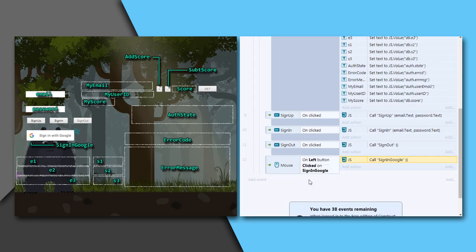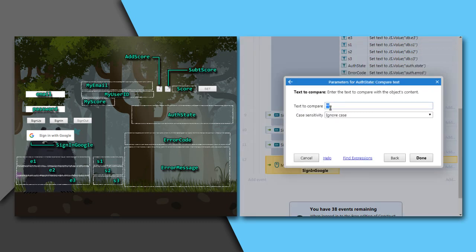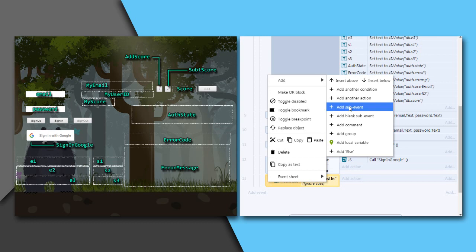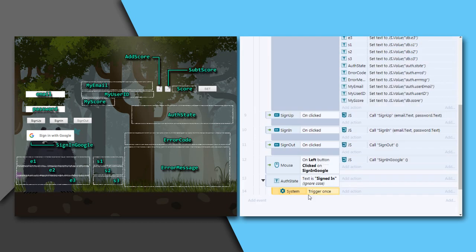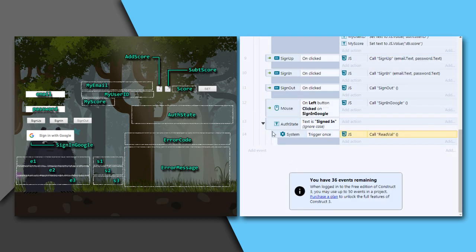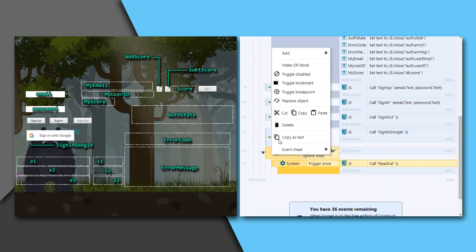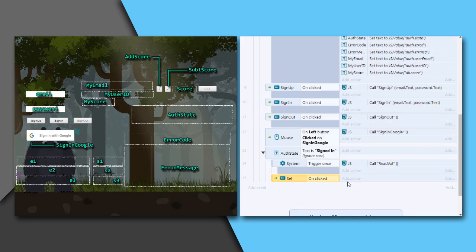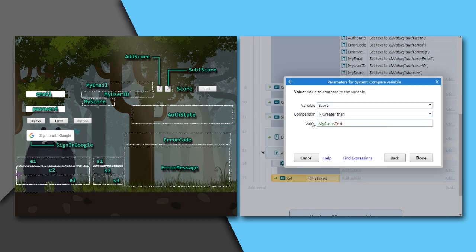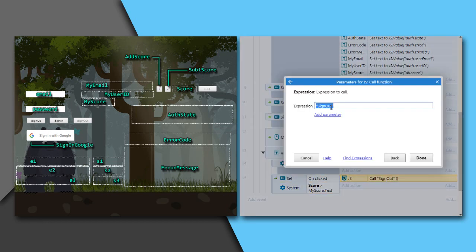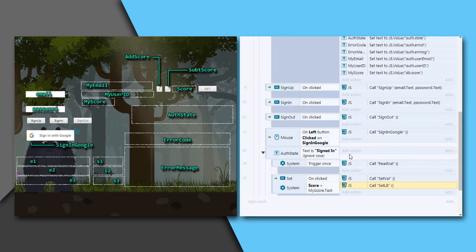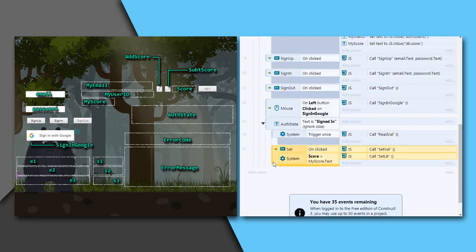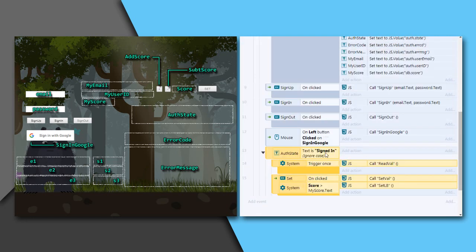Now when signed in, call readVal function for once. As said earlier, it needs to be called only once. It will be triggered every time the text of auth state becomes signed in. Write a sub event. On set button clicked, if global variable score is greater than text of text box myscore, call setVal and setLB functions. This will write the values to the database only if the current score is greater than the previous score.